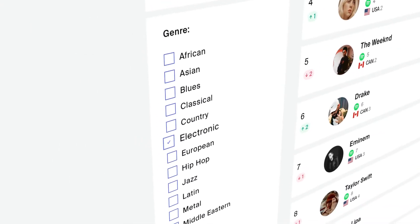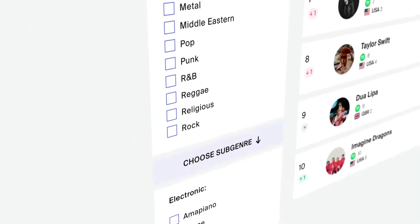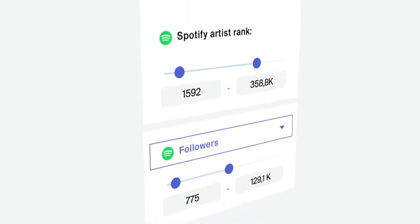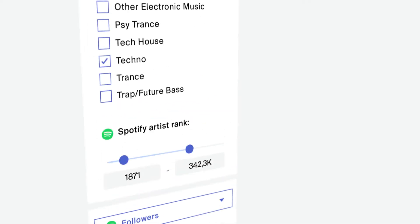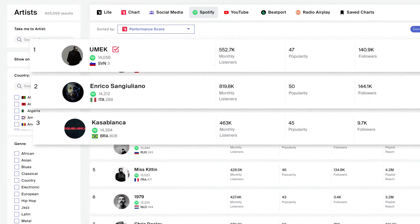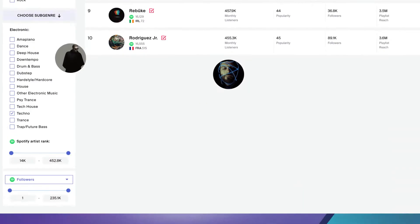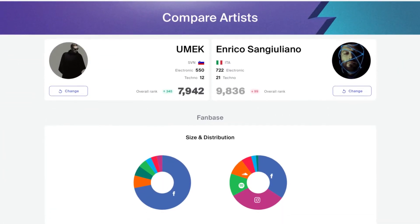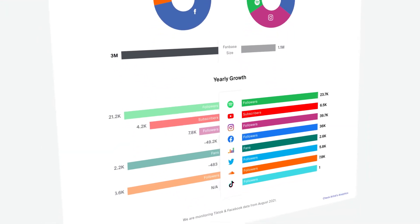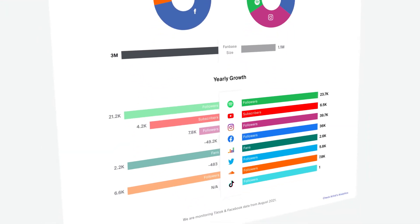Start by filtering out best new talent and applying ranges to pinpoint just the artists you're looking for. Then see how they'd fit with you by comparing them and screening their performance stats.